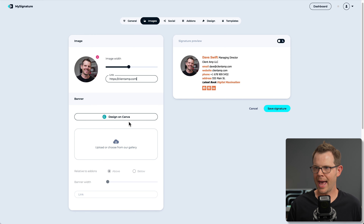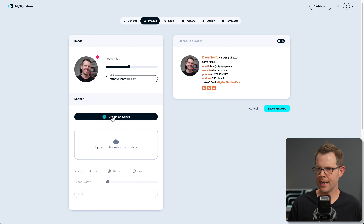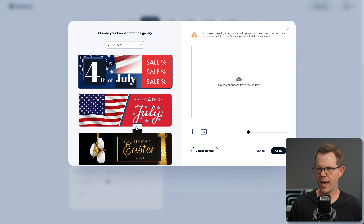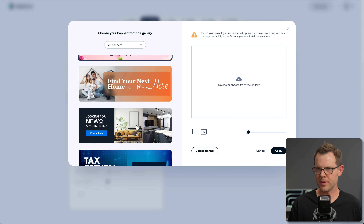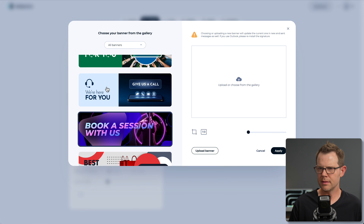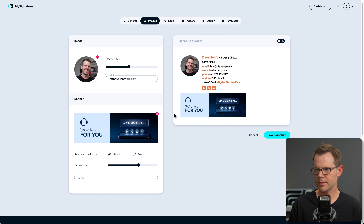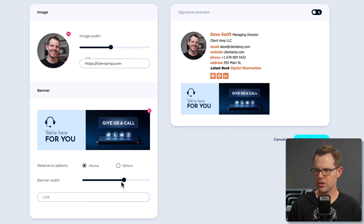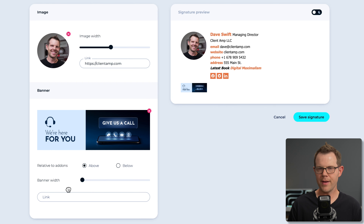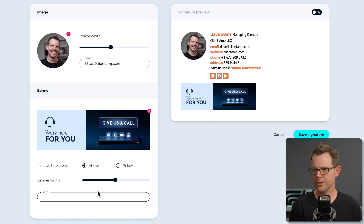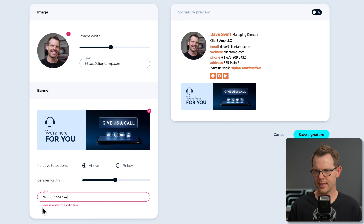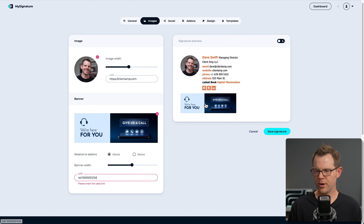There's a Canva integration where you can design a banner or browse a gallery of options including holiday themes. I selected a tech support–style banner and adjusted the width. You can make it as small or large as you want, and you can also turn it into a link — for example a telephone link using HTML. Interestingly, the tool shows 'enter a valid link,' but the browser recognizes the HTML, so I believe it will actually work.